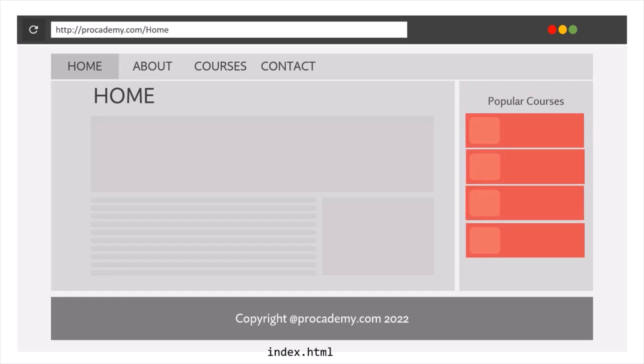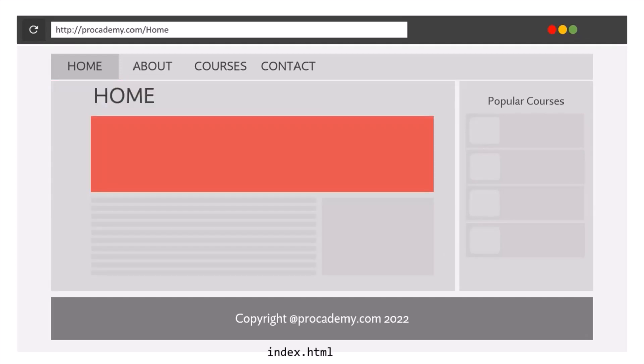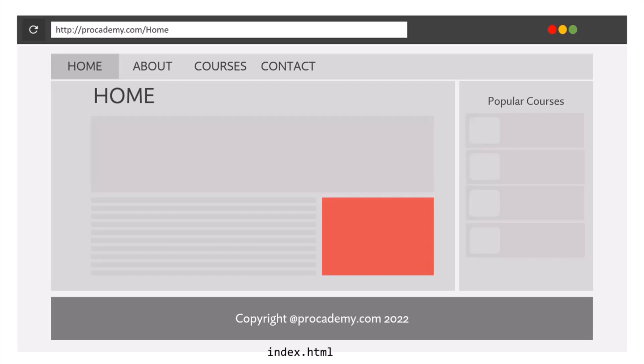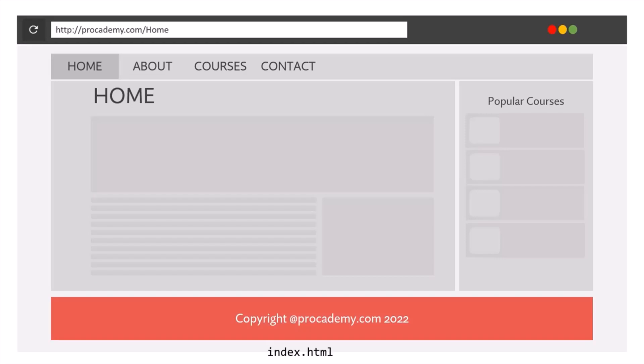In the same way, we can have a separate component for this main content area. And for this main content area component, these sections will be its child components. Then we can also have a component for this footer.